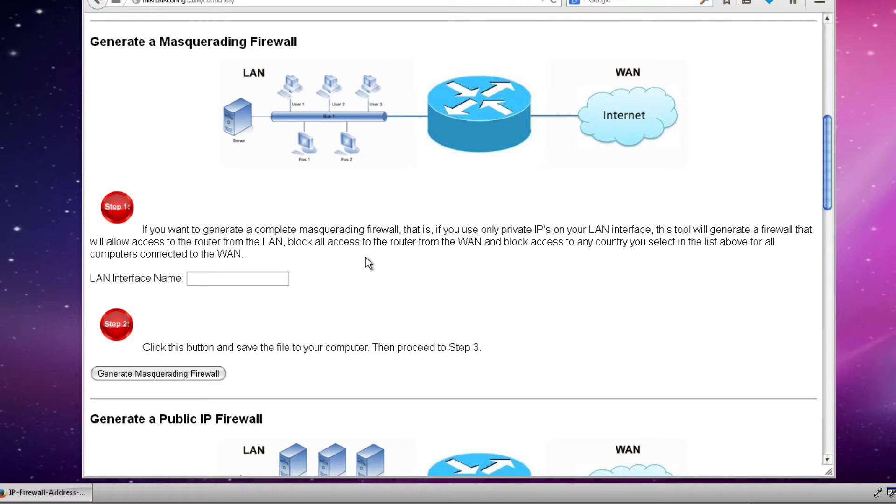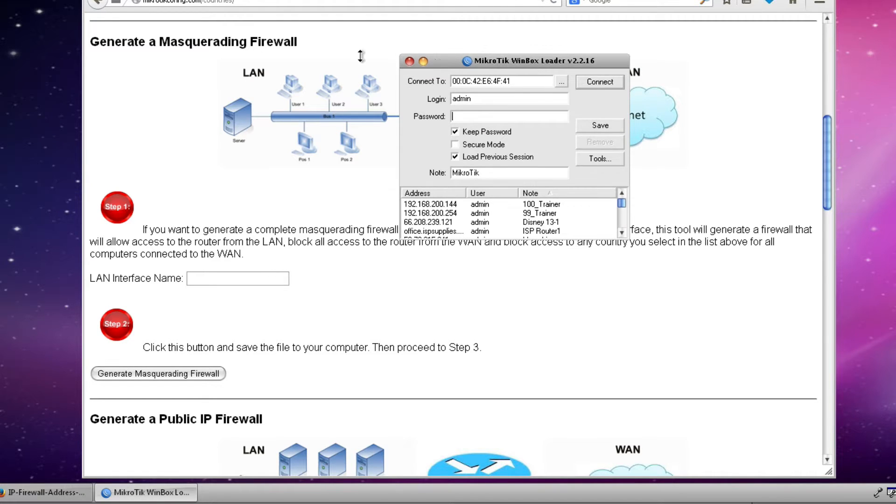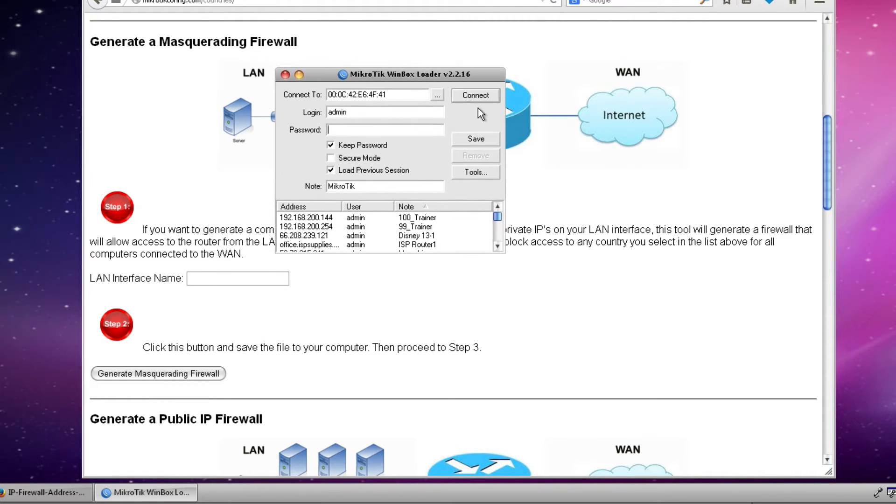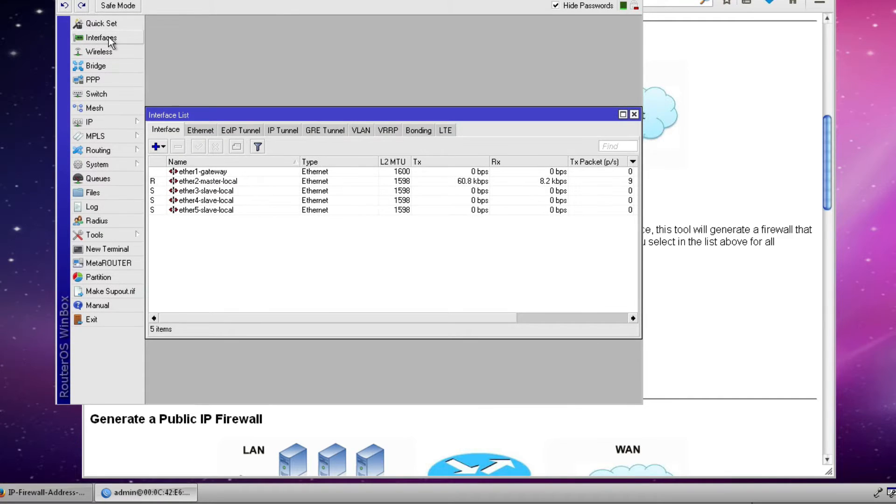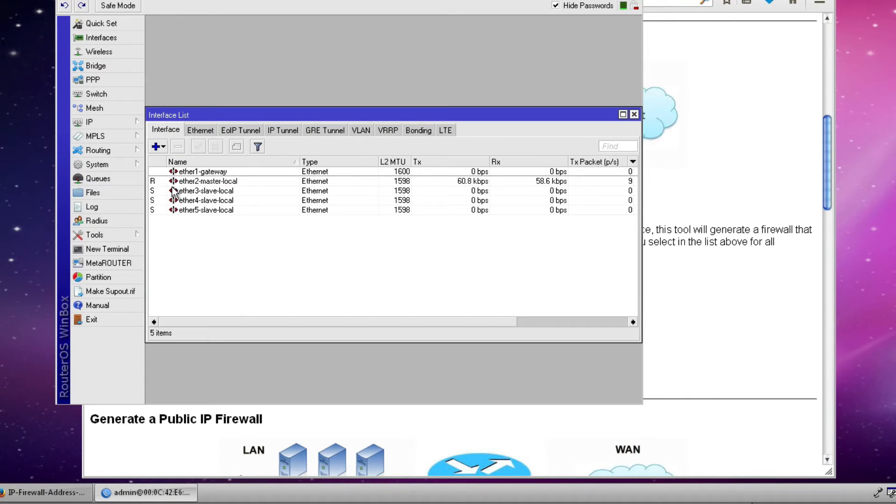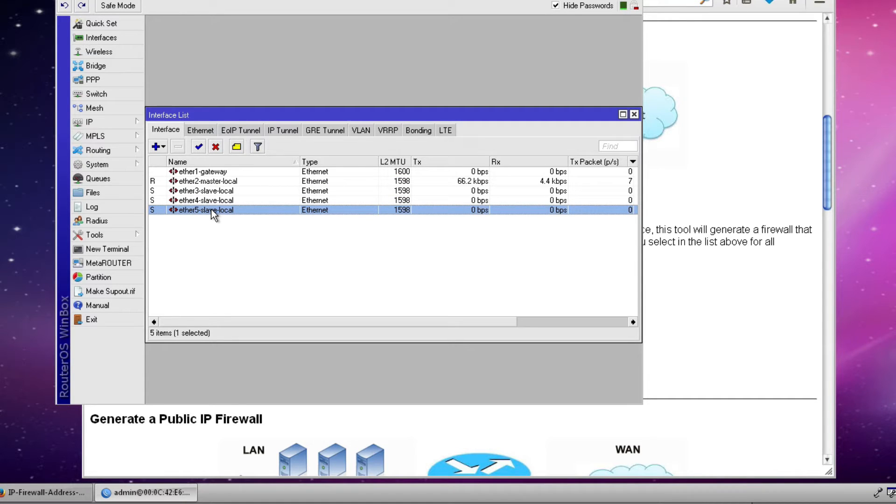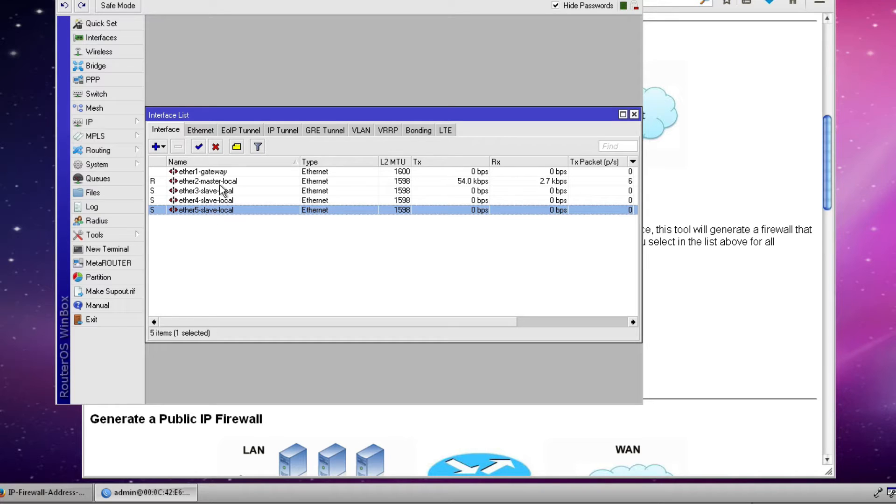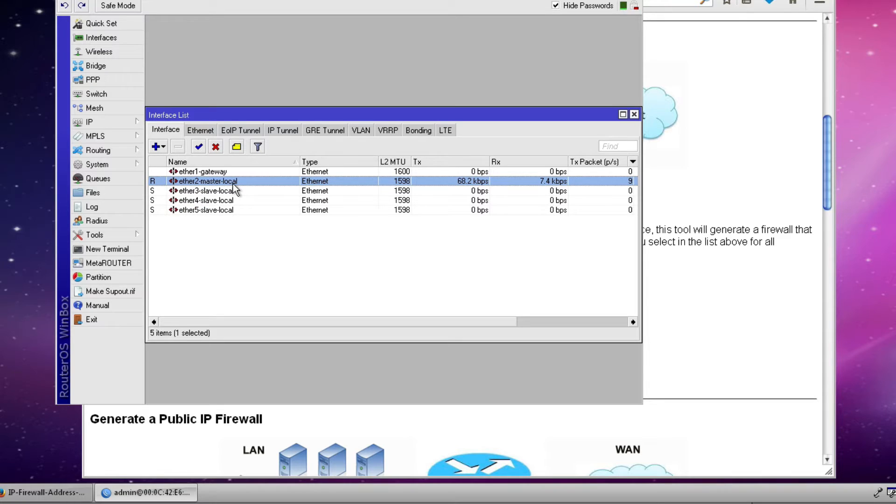The only thing we really need to know from the router is what our LAN interface is named. So using the Winbox tool we're going to log into our router and we're going to click the interfaces button and that will show us all of our interfaces. Now in this particular example I'm using the default configuration that comes on the router board 750 that we have in our lab environment. And in this particular configuration we have four Ethernet ports that are slaved together with Ethernet 2 being the master port.